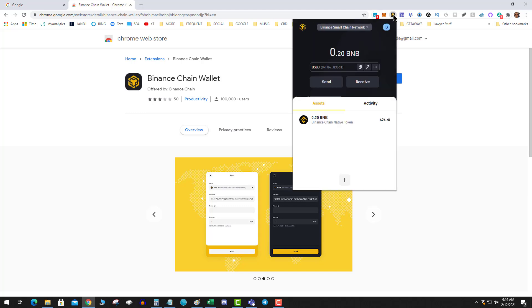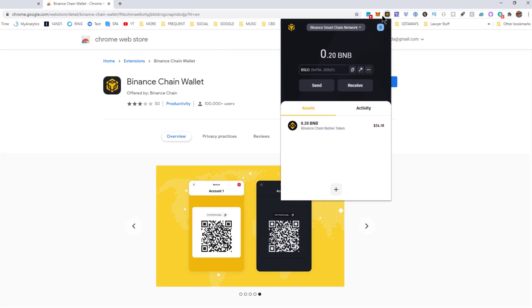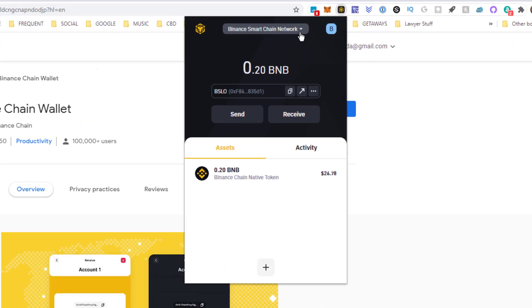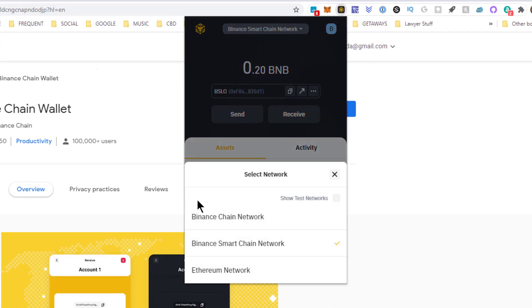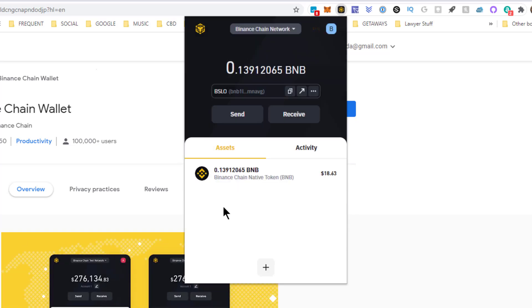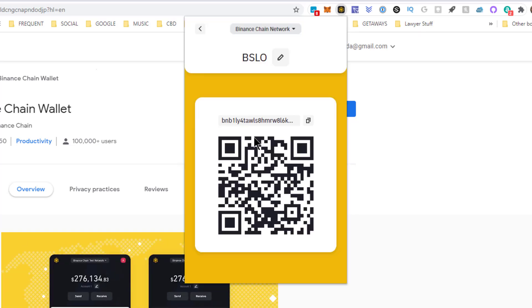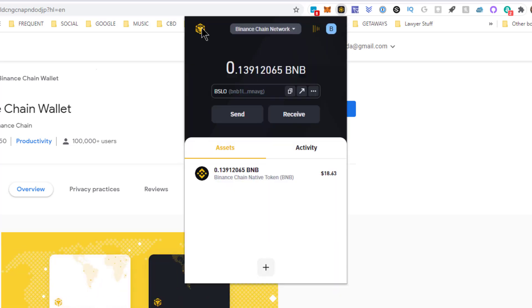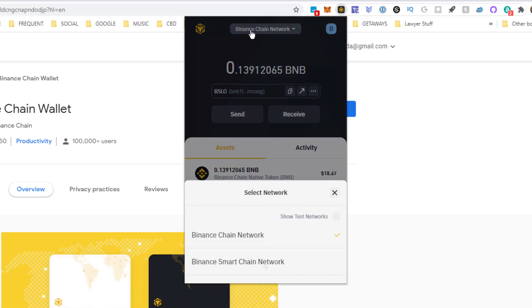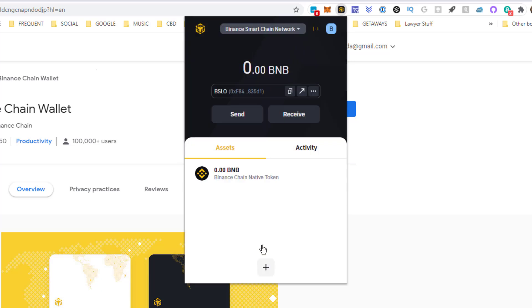This assumes the BNB is in your Binance Smart Chain Wallet. It's pretty simple - you change the networks to the Binance native, hit receive, copy the address, go back over to the Smart Chain network.